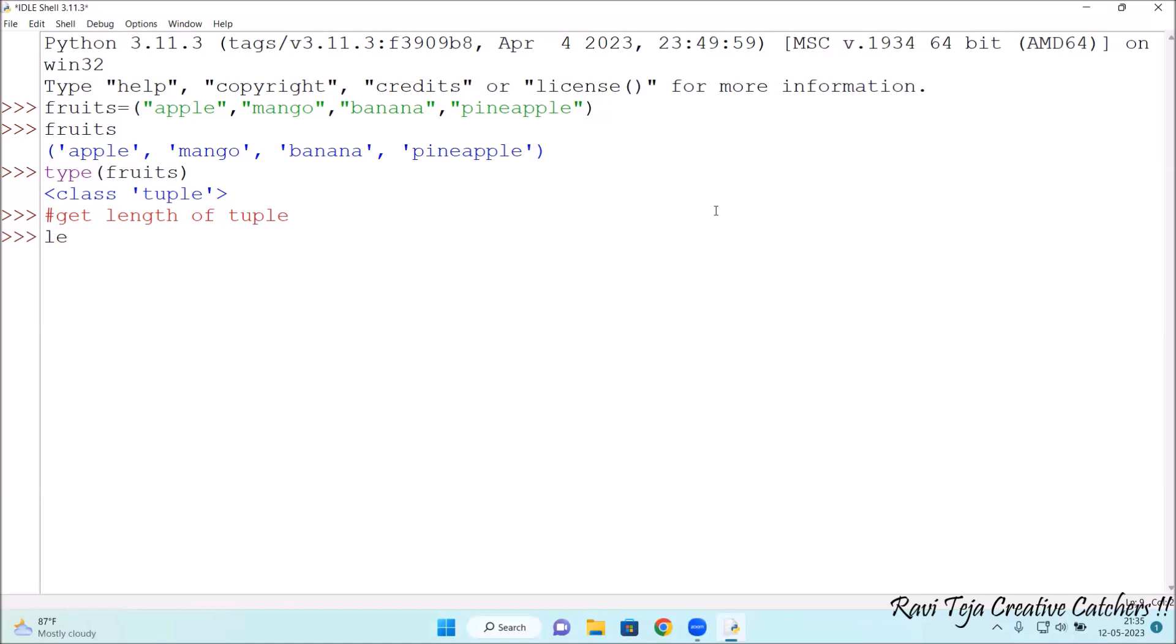In order to get the length of the tuple, you need to type len fruits. See, four.